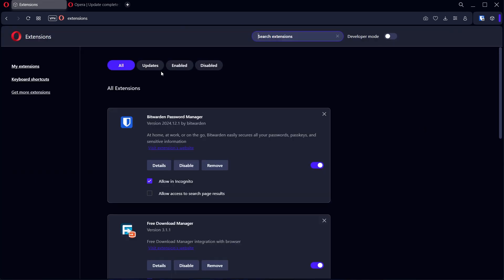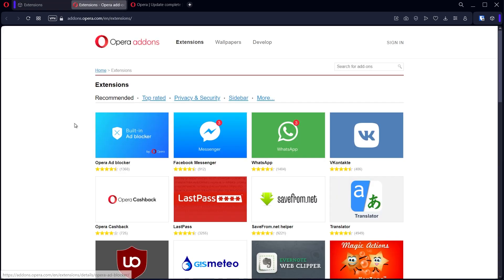Next thing you want to do is click get more extensions. This page is going to open up. Now this is the Opera extension store, but you can also install extensions from the Google or Chrome store.